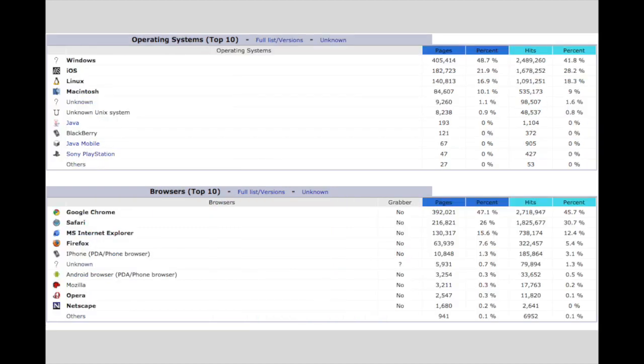Based on user agent tags, AWStats can break down and give some information about operating systems and browsers. However, you're reliant on updates to AWStats to make sure that it can read all of the latest, most recent systems.